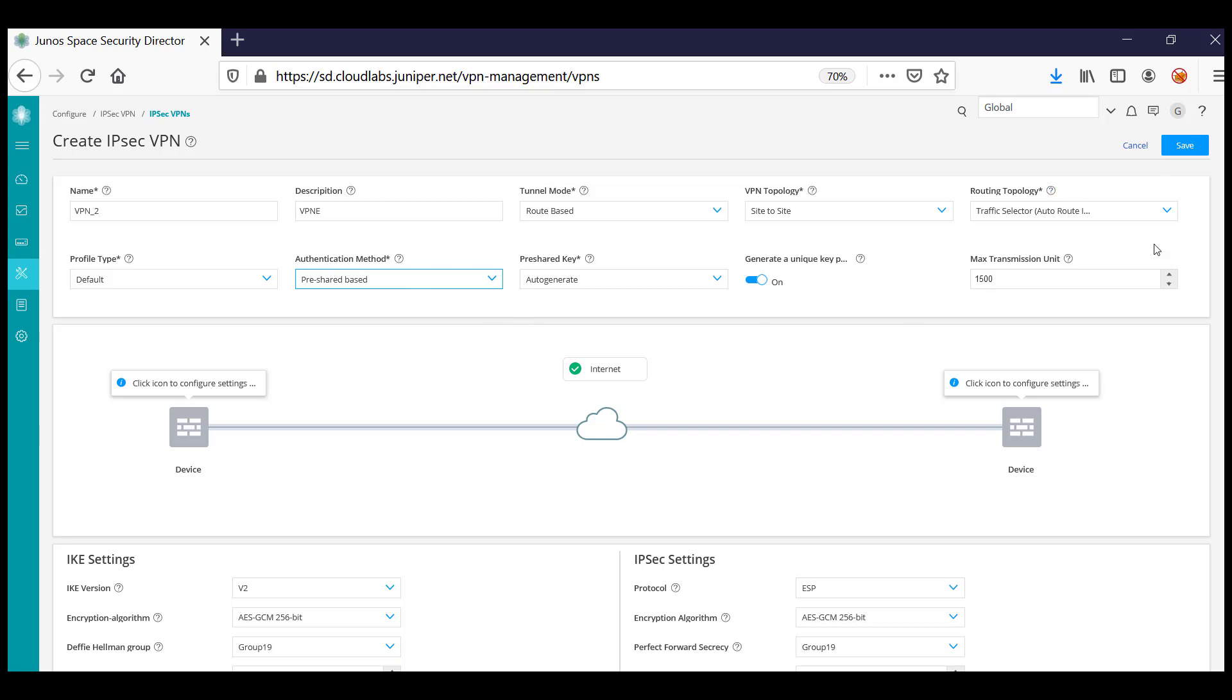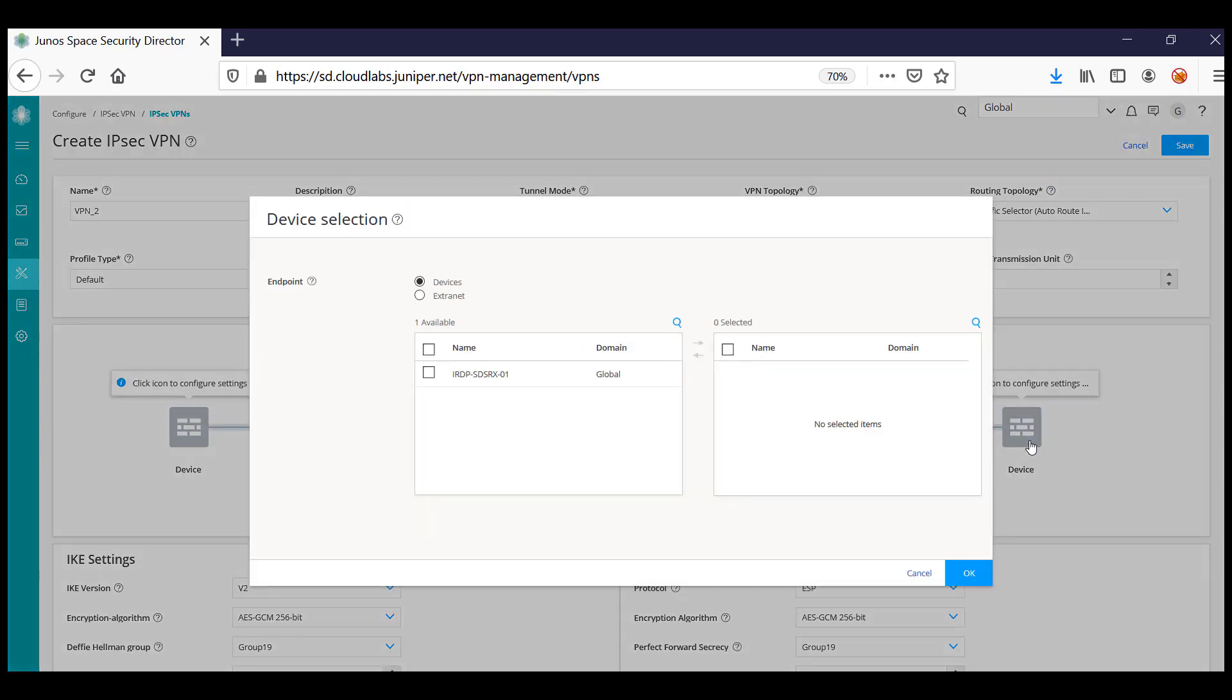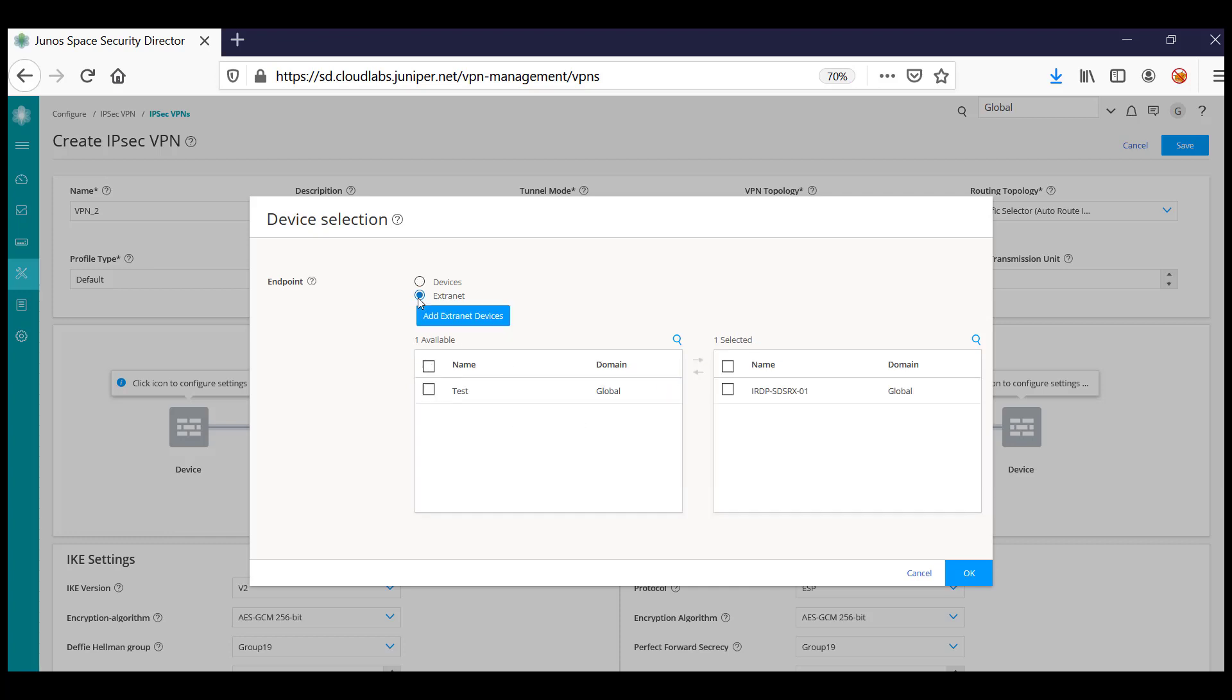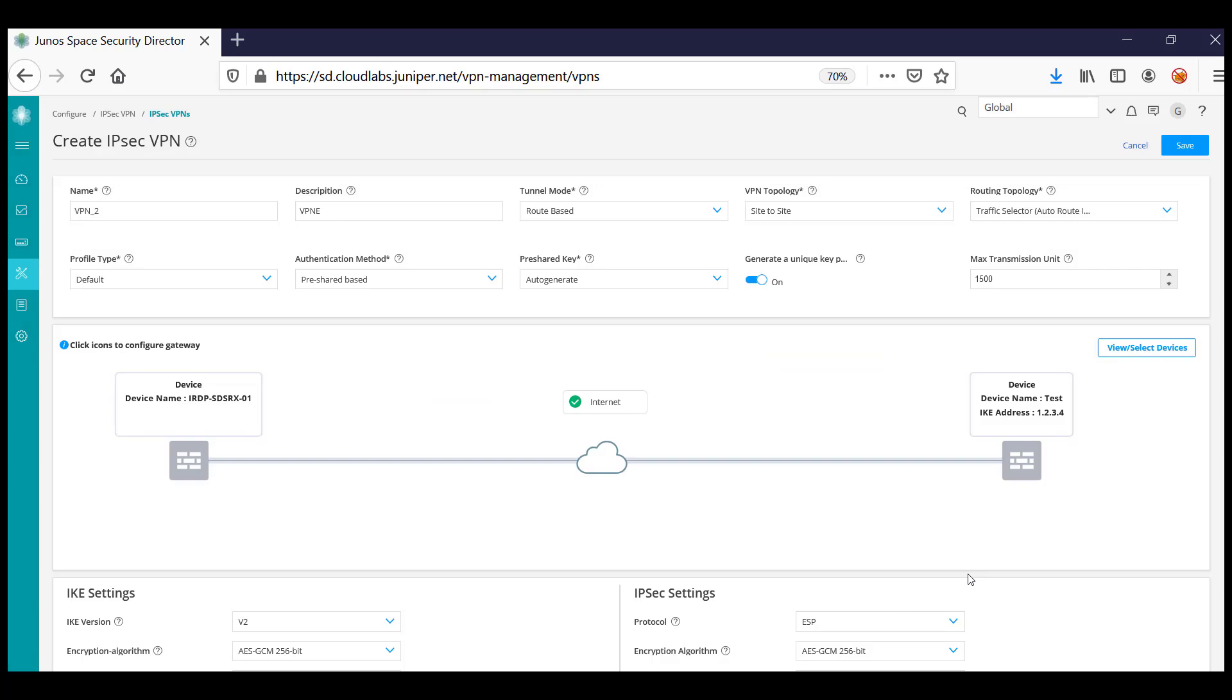Once you specify the basic details for the VPN, click on Devices. Here is where you assign the devices. Let me assign one of my SRX and another as my extranet. Click OK.